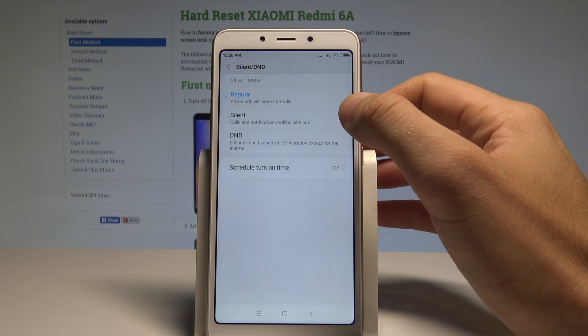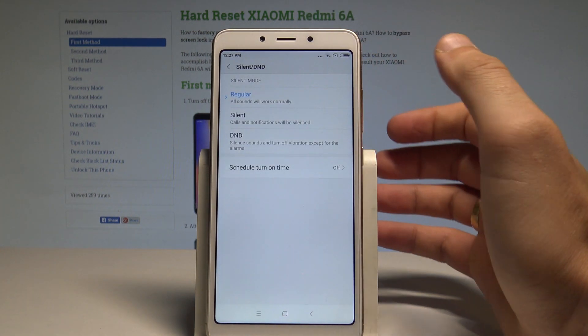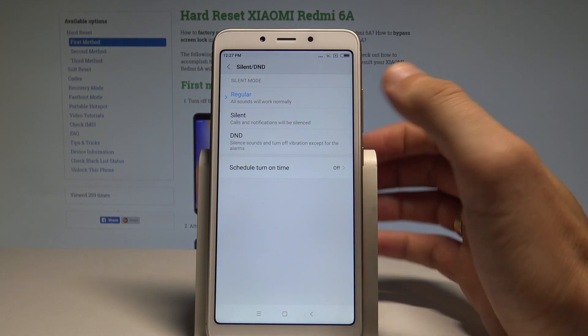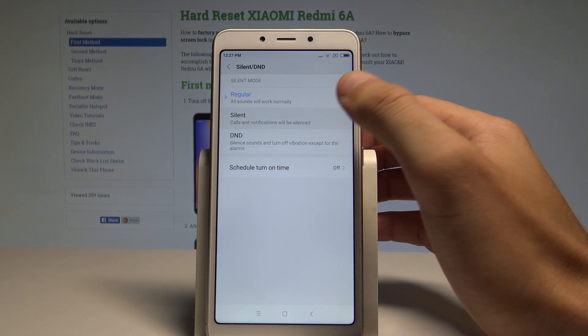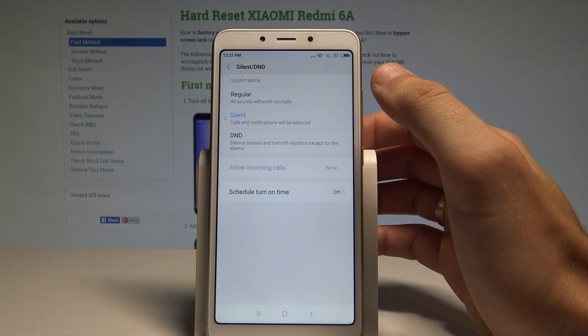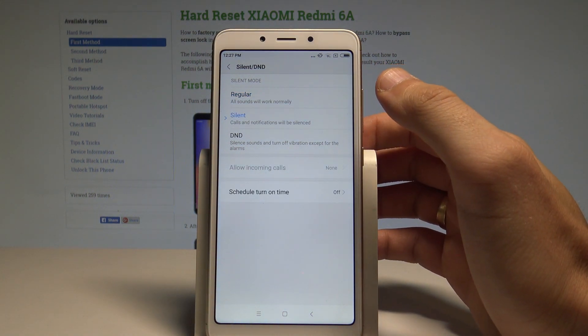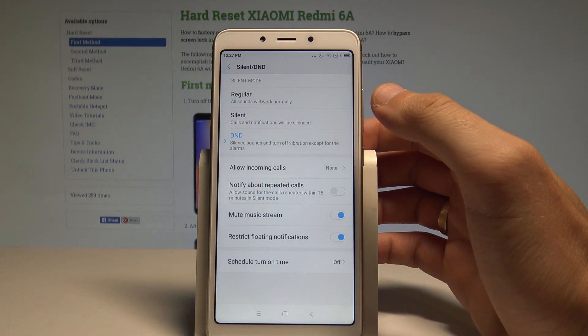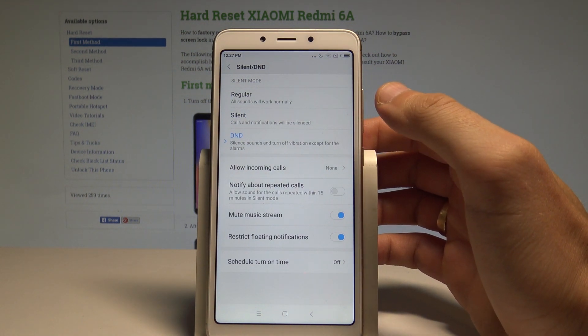As you can see here you can use the regular mode to use all sounds, you can use the Silent mode so all notifications will be silenced, or you can use Do Not Disturb. So that's what we need.